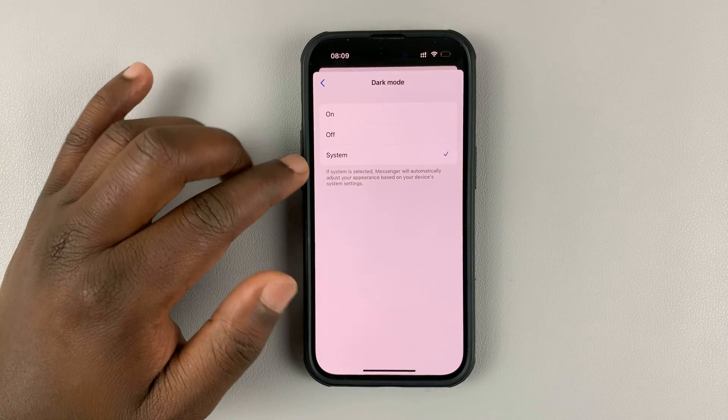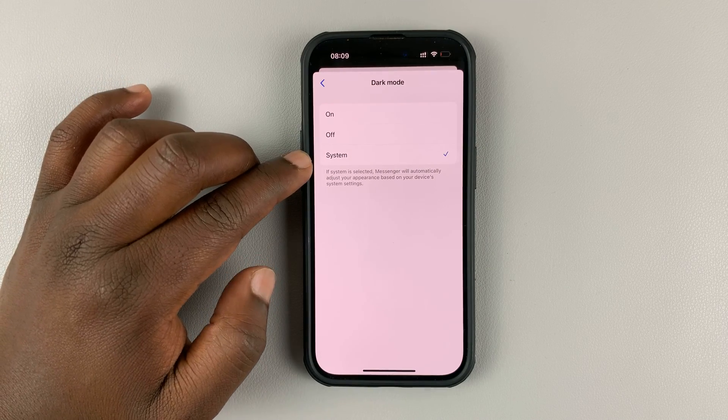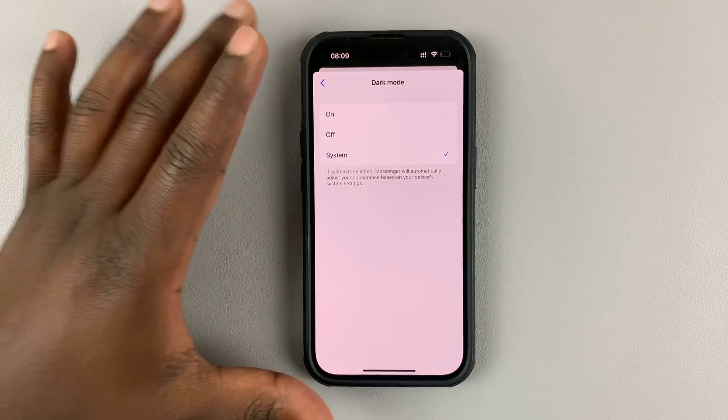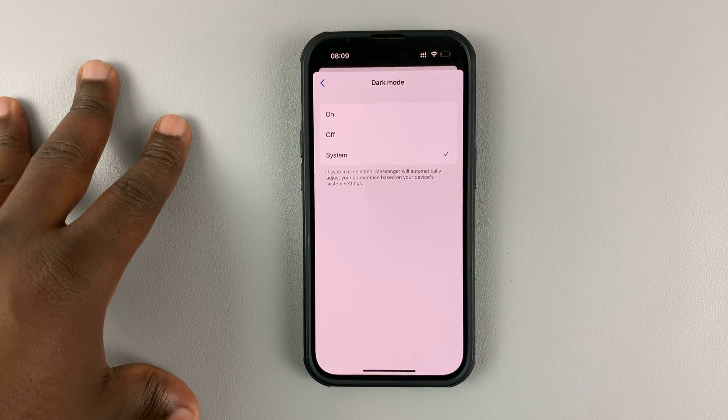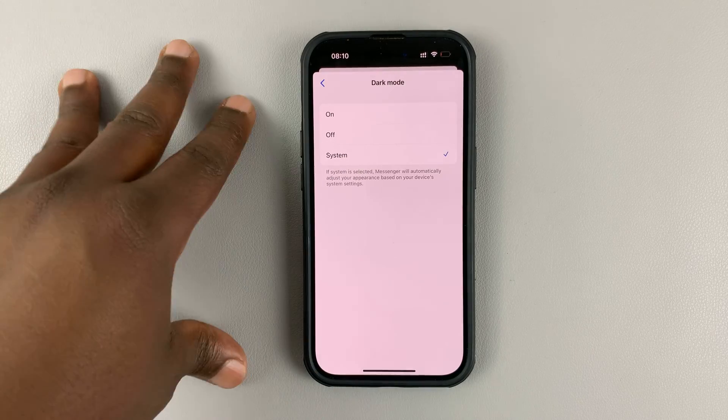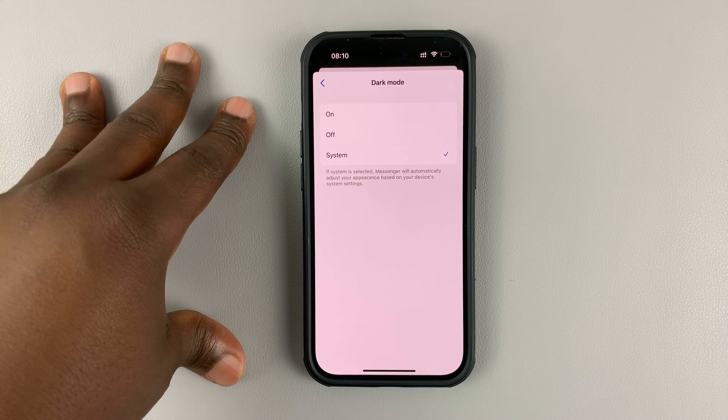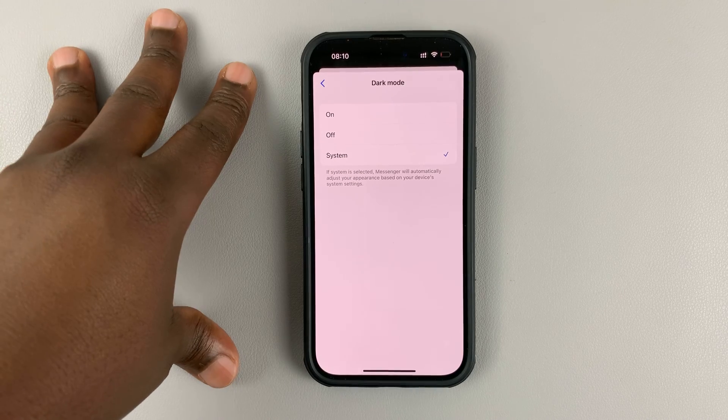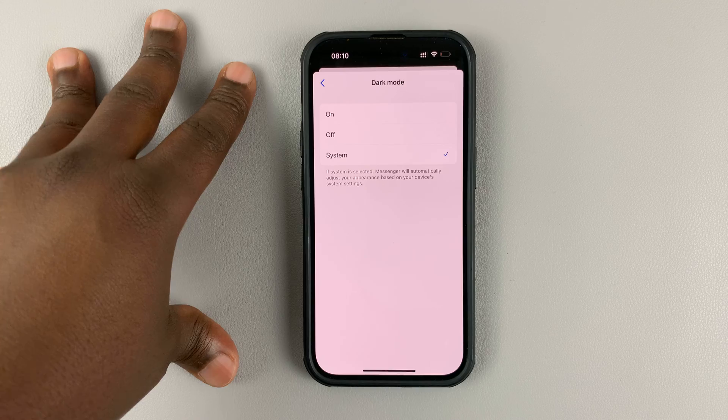As you can see, mine is currently set to system. That basically means if my phone is in dark mode, then Facebook will automatically adopt dark mode. If my phone is in light mode, then Facebook will be in light mode.